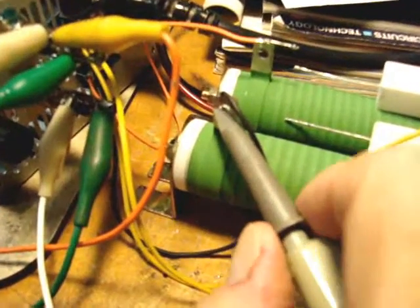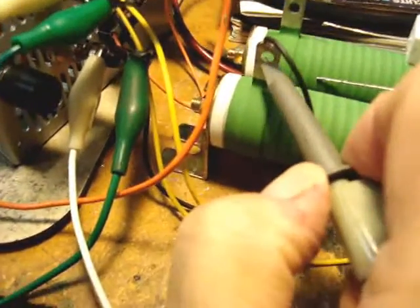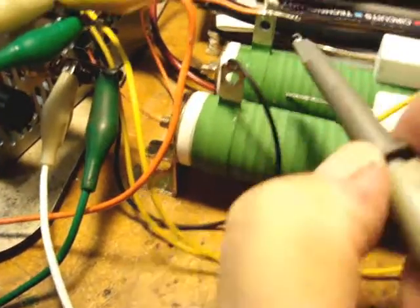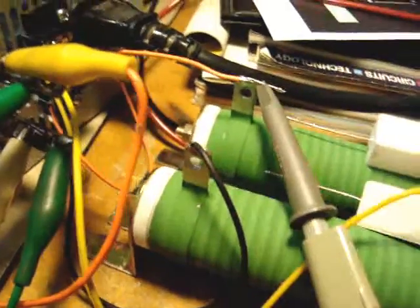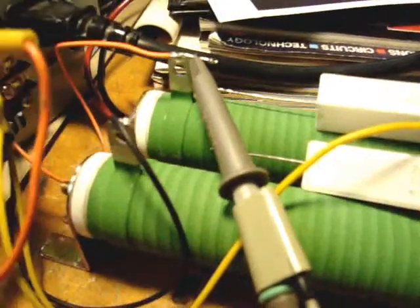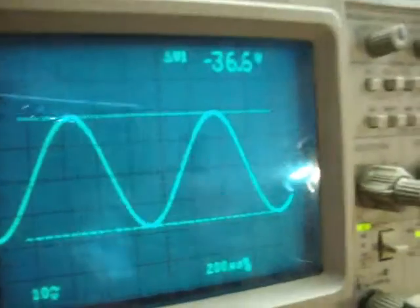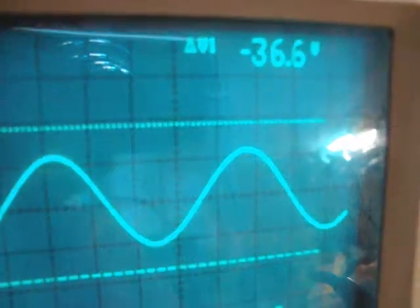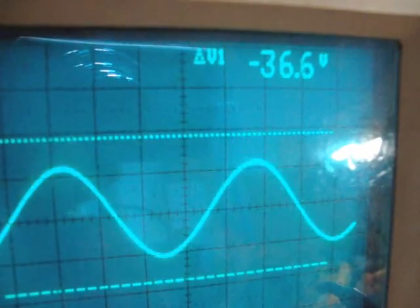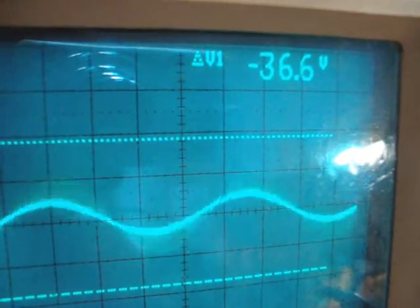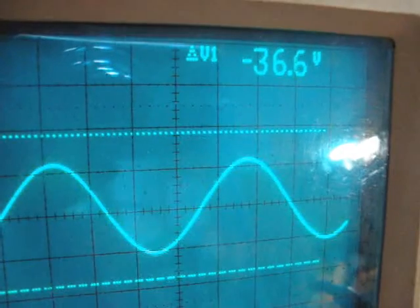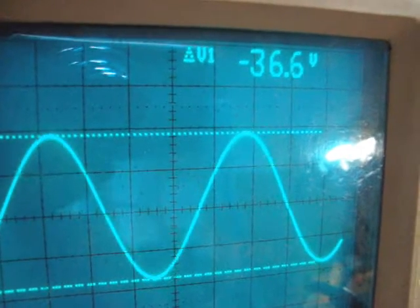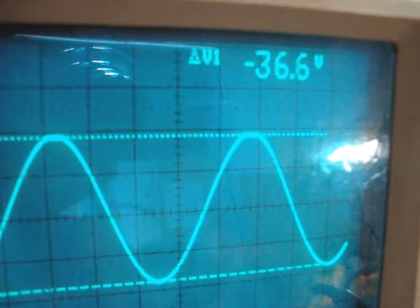Look at the other channel too, move the scope probe over, and we'll look at the other channel here too. There it is, across 8 ohms. And we've got duplicate outputs. There's no oscillation in there whatsoever. It looks very clean at 1 kilohertz, and so we'll run it up to the limit.